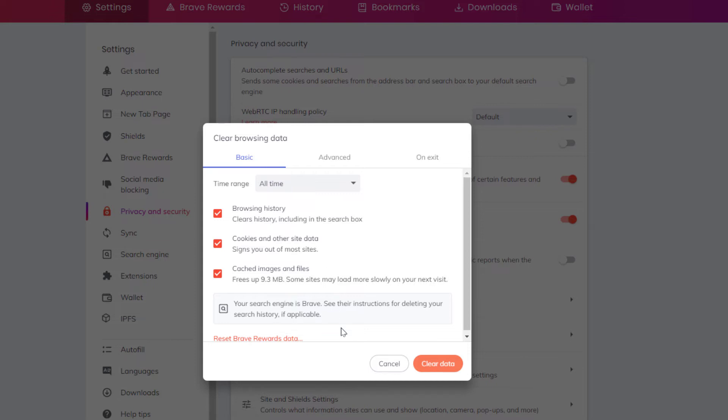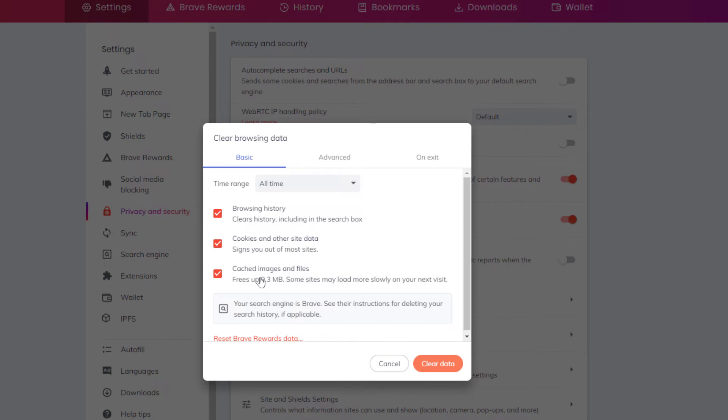Now in the dialog box it opens up here, it gives you different options. Do you want to clear your browsing history? If you didn't want to clear that you would uncheck the box. I'm going to leave it checked. Do you want to clear your cookies and other site data? Do you want to clear your cached images and files? I'm going to leave them all checked.